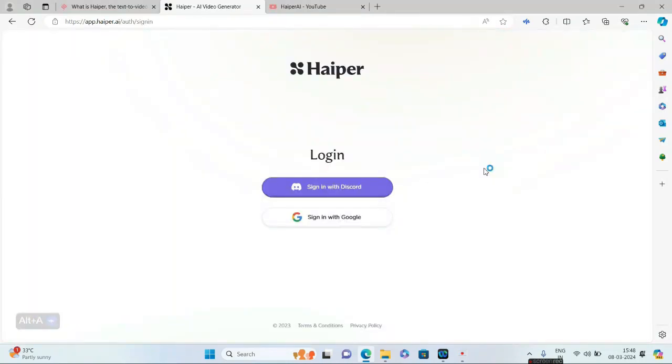There are two options: either you can sign in with Discord or you can sign in with your Google account. This time I'll be going with Google.